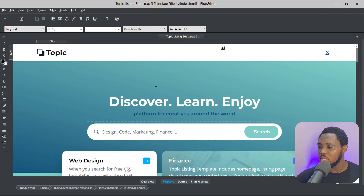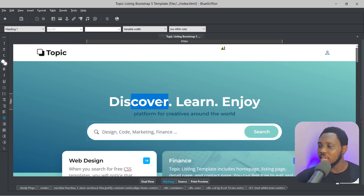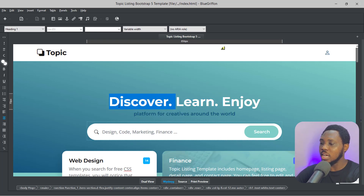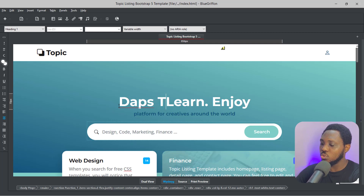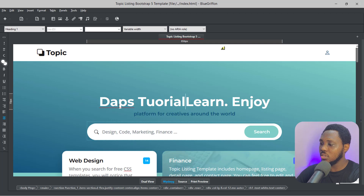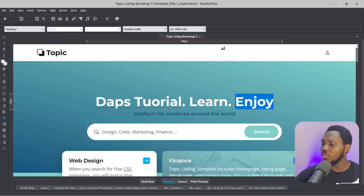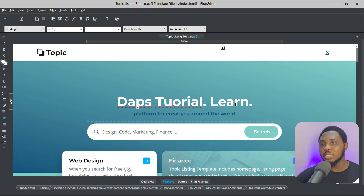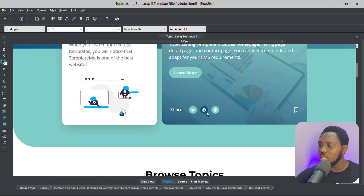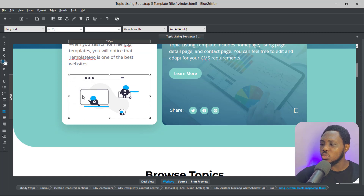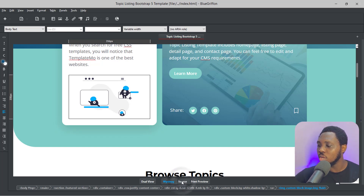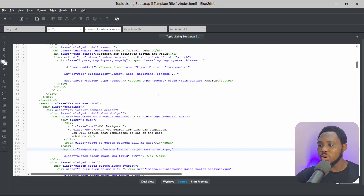You can see now that we have this website here in a live preview where we can easily make edits. If we scroll down, you can see this is fantastic. You can easily just right-click and begin to make serious changes. So we can say 'Discover' — I can change this to 'Dabs Tutorial'. I can also just delete 'Enjoy' for example, so now it reads 'Dabs Tutorial, Learn'. Everything is clickable.